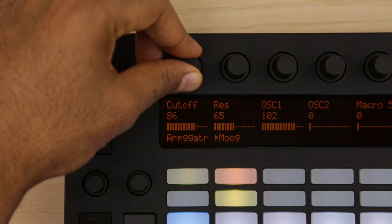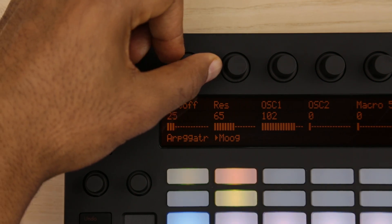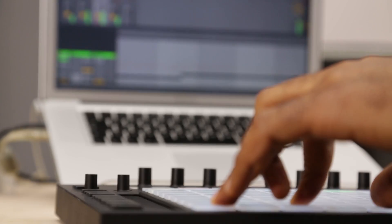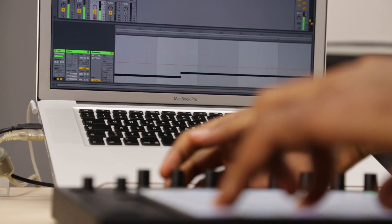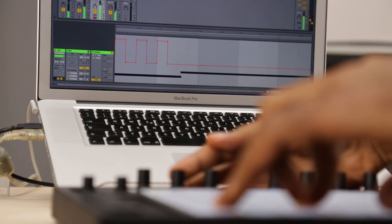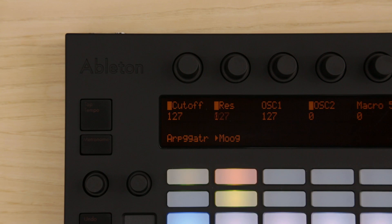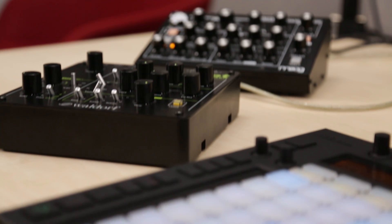Record the changes in parameters, and even step sequence them to animate your sounds in a unique way and make the most out of your external gear.